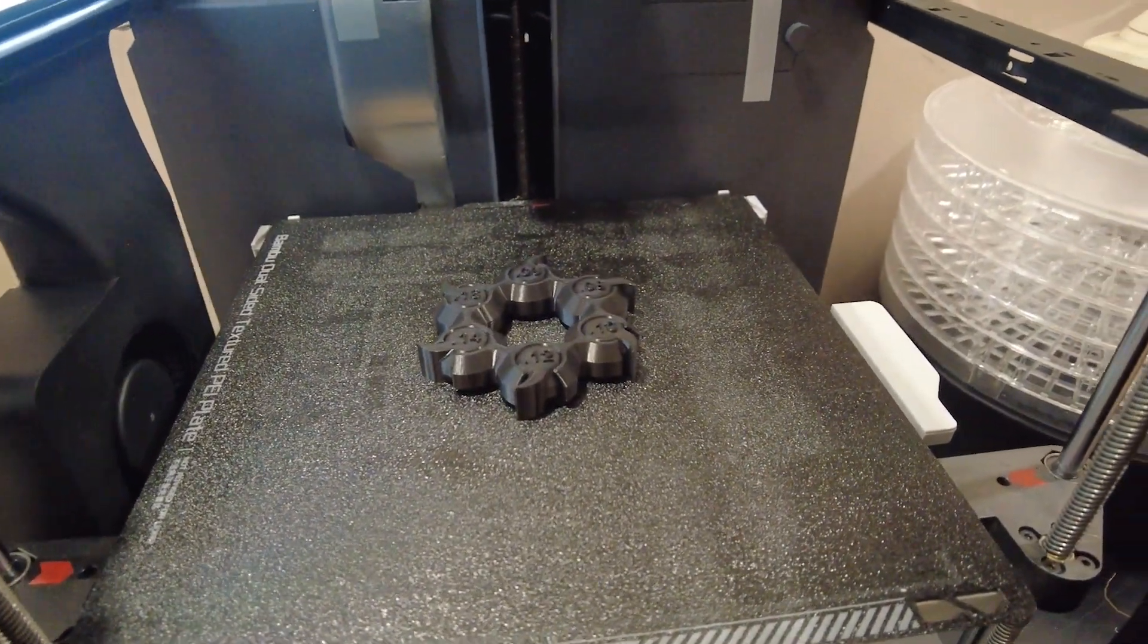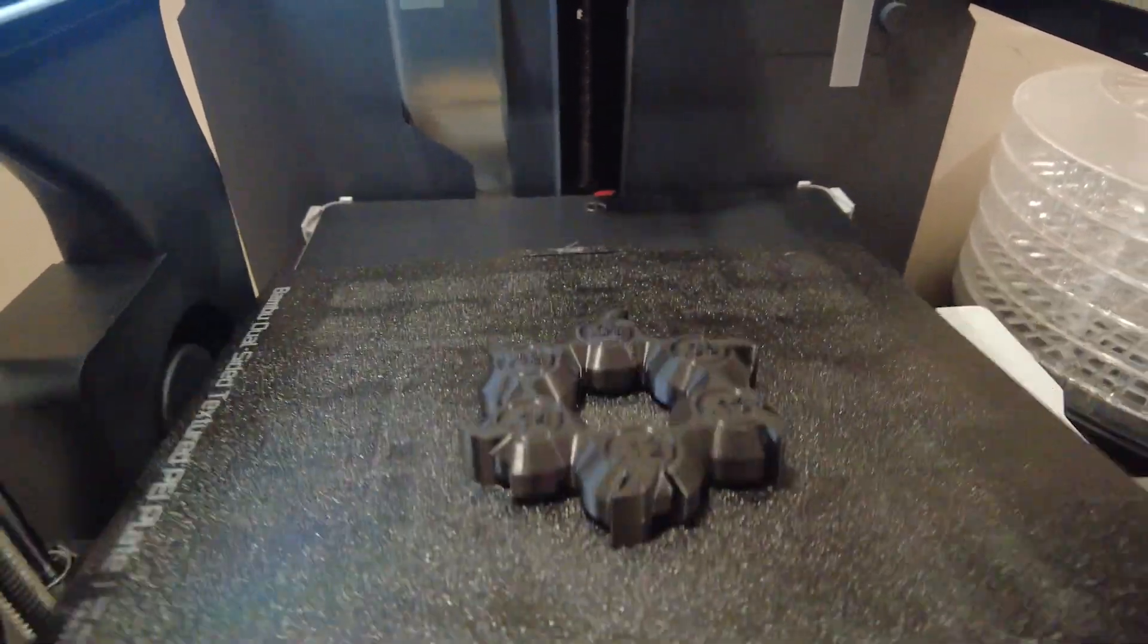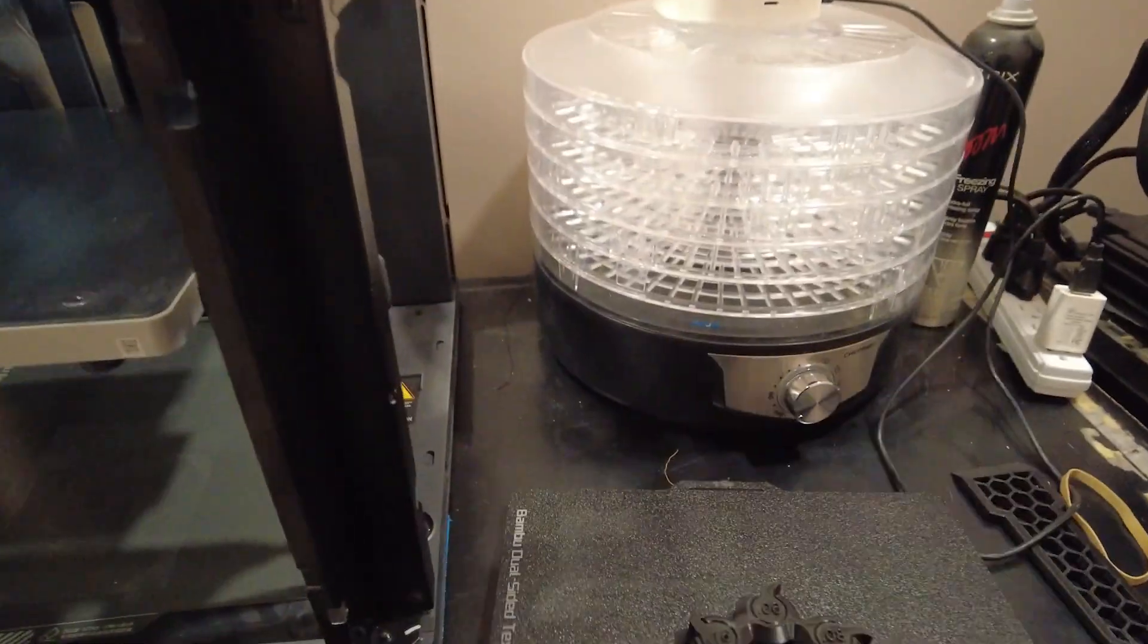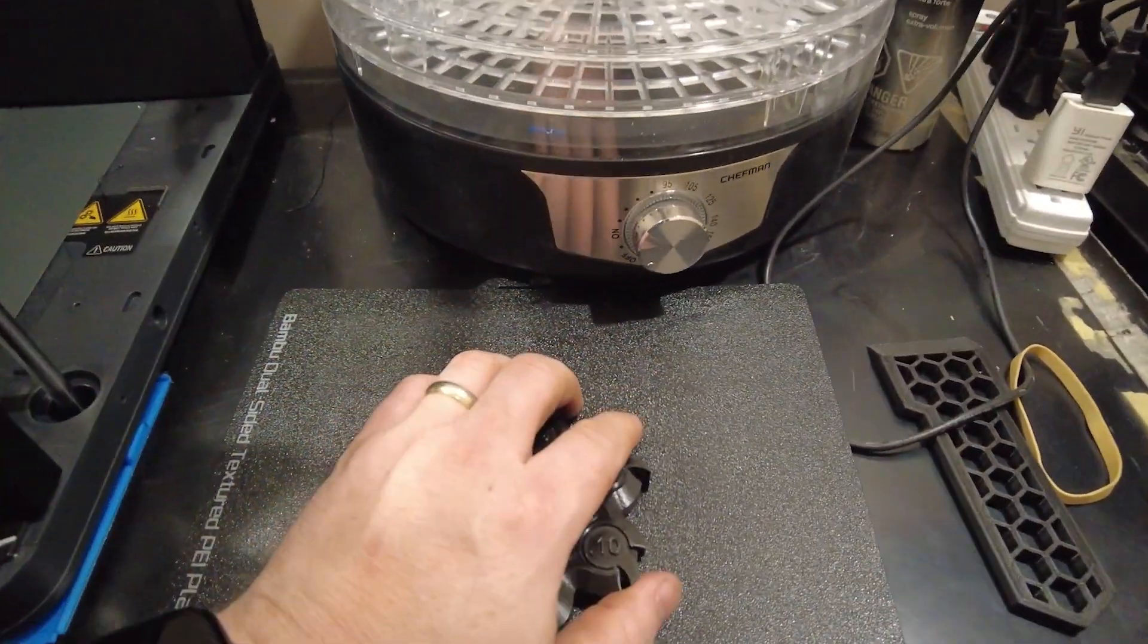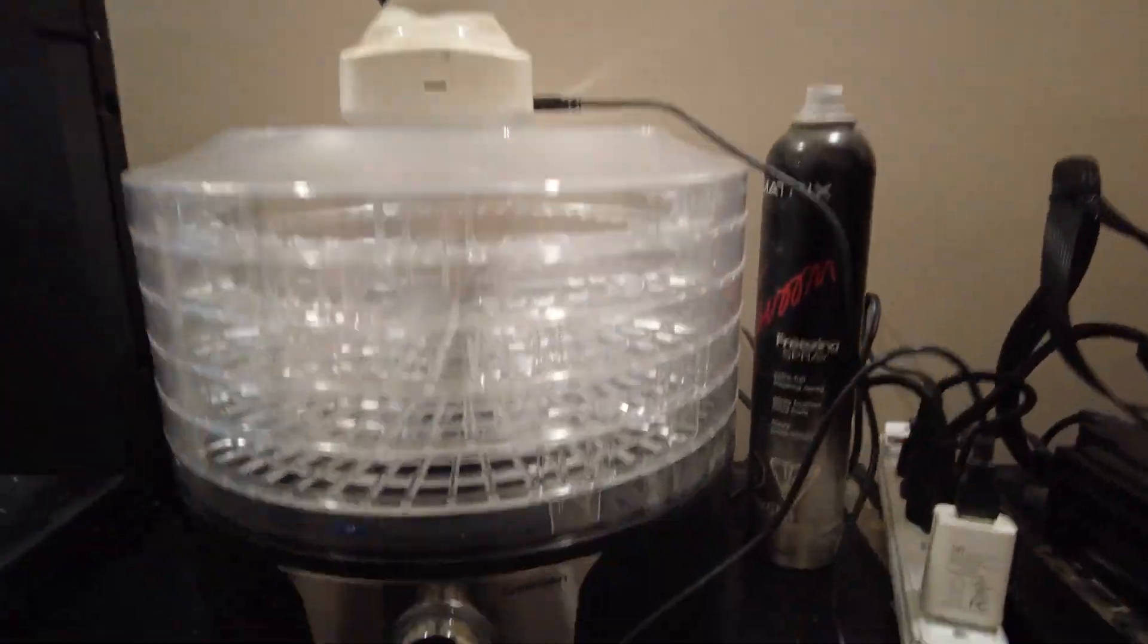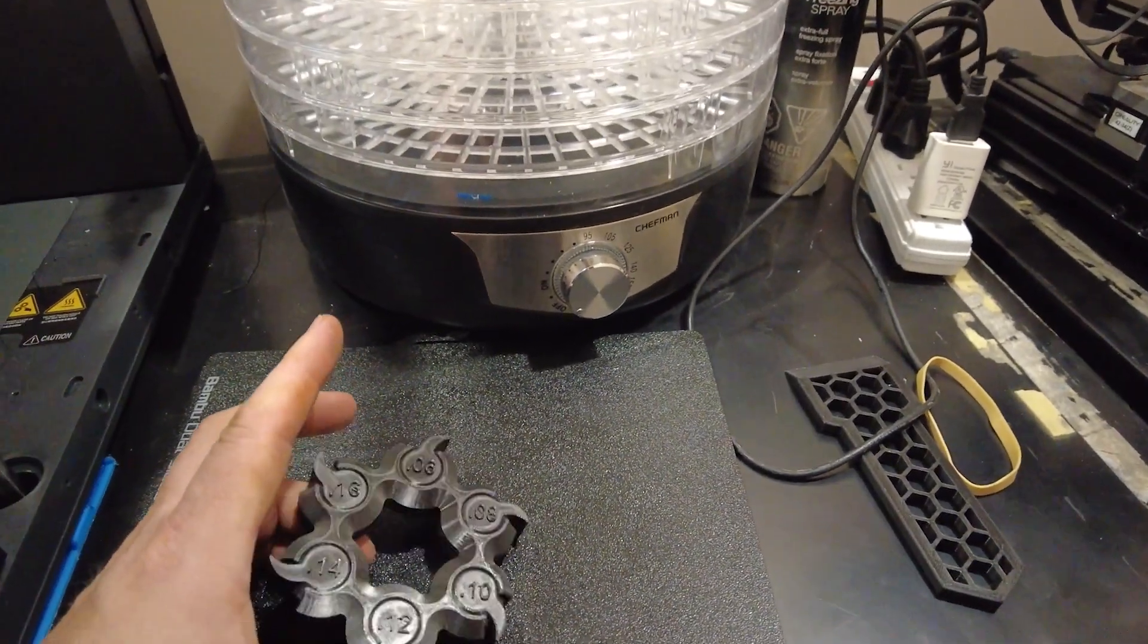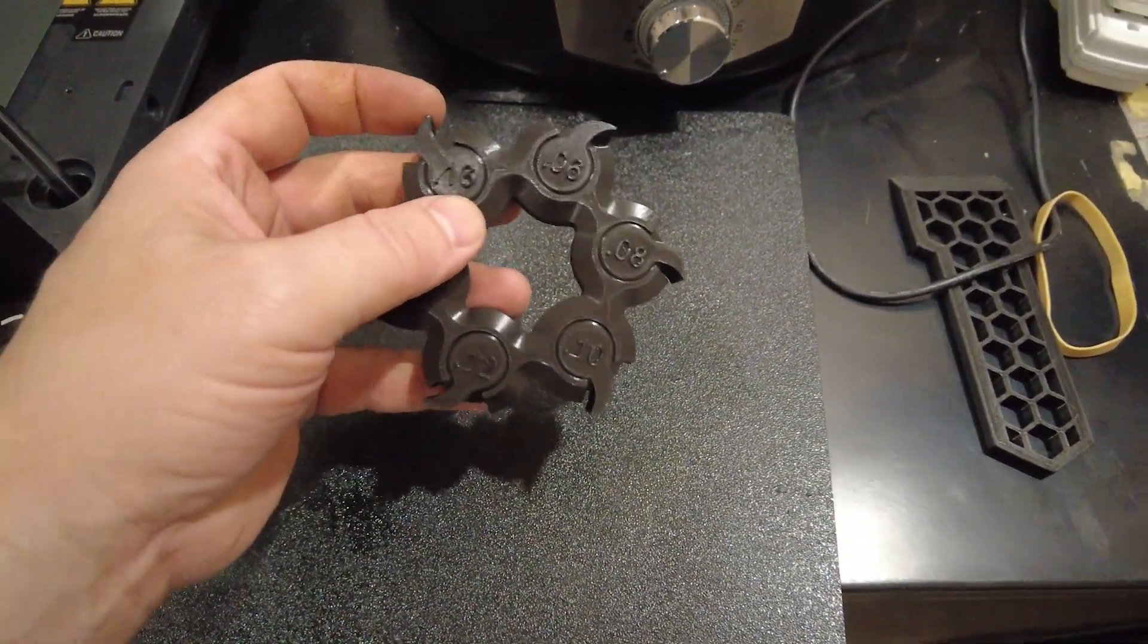Well it's done. Four hours later. And let's see if we can get this off the build plate easily. Let's bend it. Oh yeah. I love this plate. Okay. So. Let's start with the biggest one. 0.16. No problems.